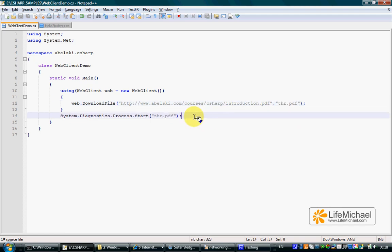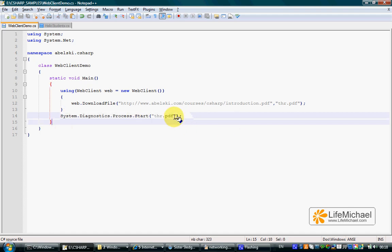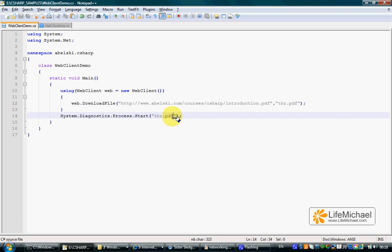Later, calling the start method that belongs to process will invoke the default application on our computer for browsing a PDF file. In this case, the file we create is a PDF file.